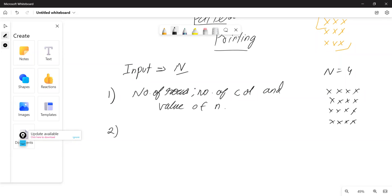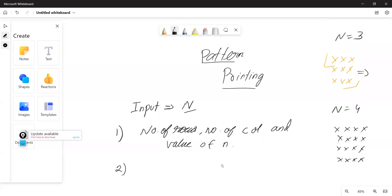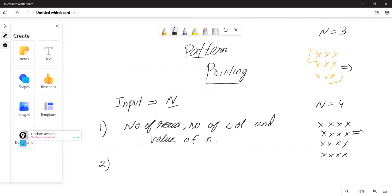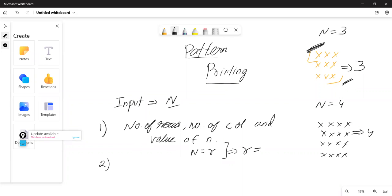If I give you this example, can you tell me the number of rows? Four. And here, what are the number of rows? Three. So can I say that the number of rows equals the value of N? If N is three there are three rows; if N is four there are four rows. That relationship makes sense. Now we've established the first relationship — let's try to understand the next pattern.